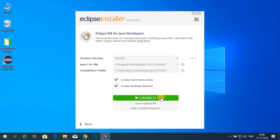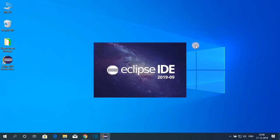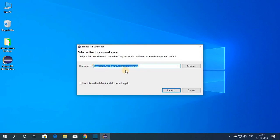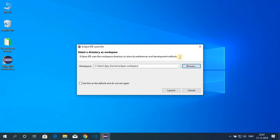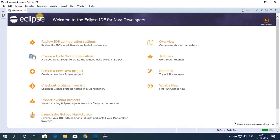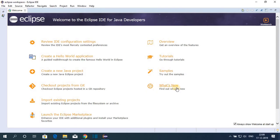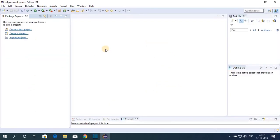Eclipse has been successfully installed on Windows 10. Click the Launch button and Eclipse IDE 2019-09 will open. Here you need to select your workspace location. If you want to change it, click Browse and navigate to your preferred location. For now I'm keeping it default, then click Launch. Here we have the Welcome screen — Welcome to Eclipse IDE for Java Developers — where you can check overviews, tutorials, and samples.